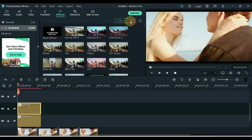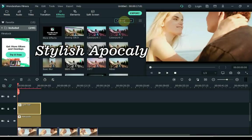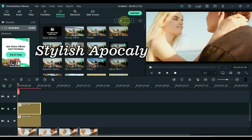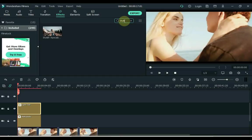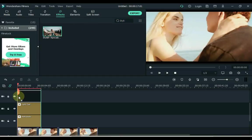The third effect is to search stylish apocalypse. Also drag it to the track above the timeline.